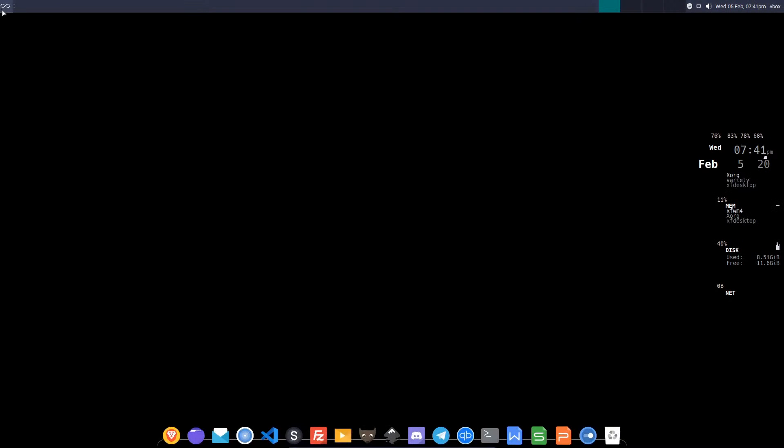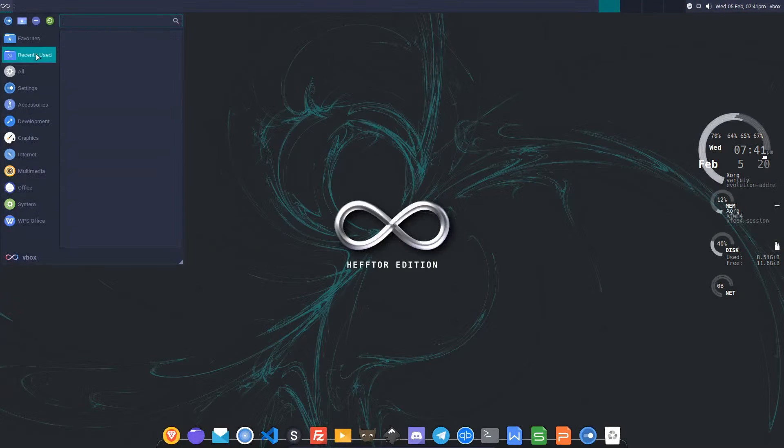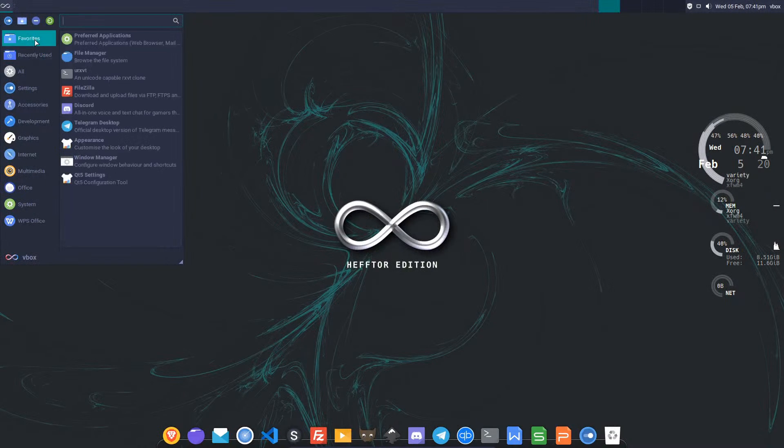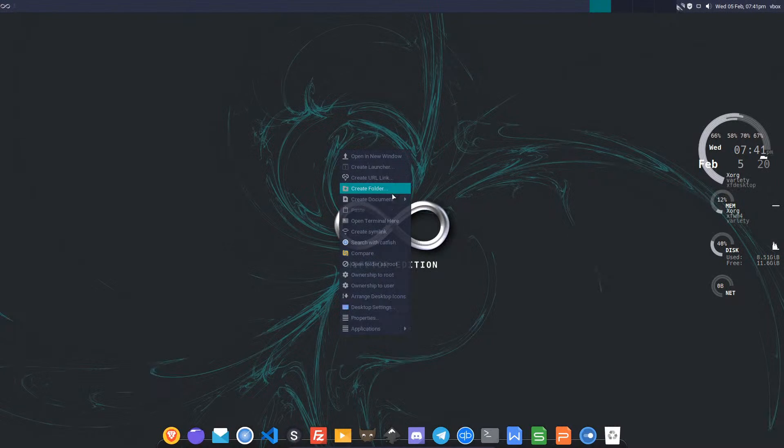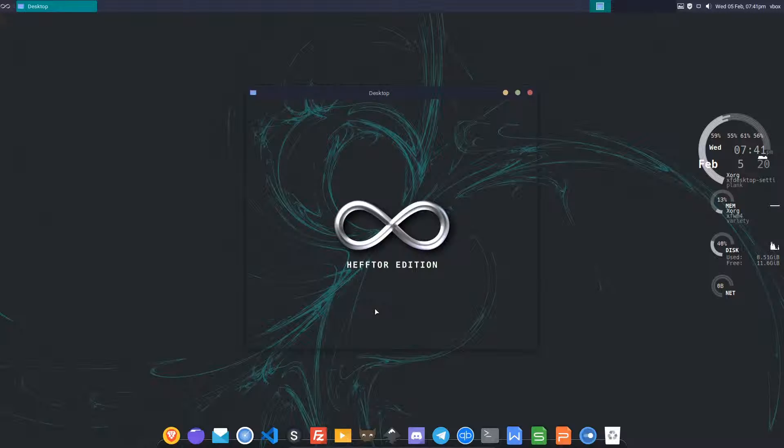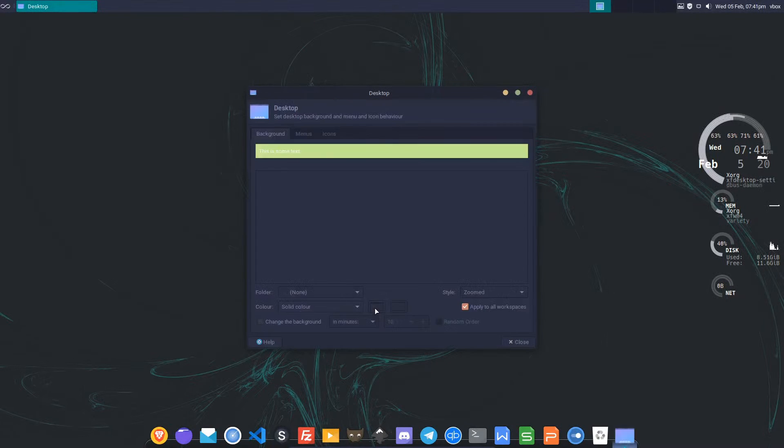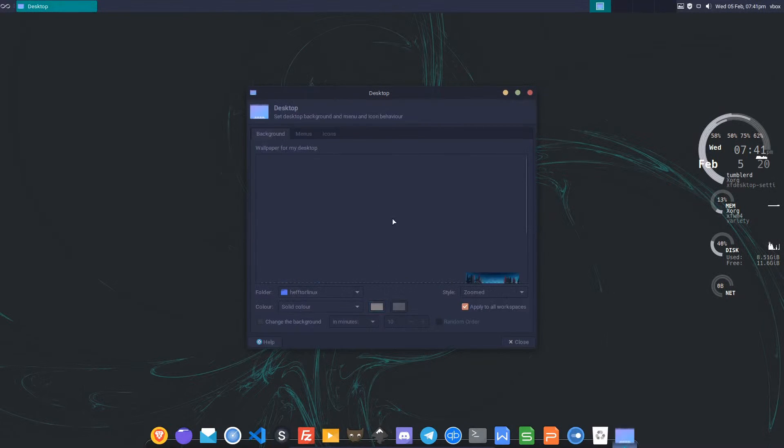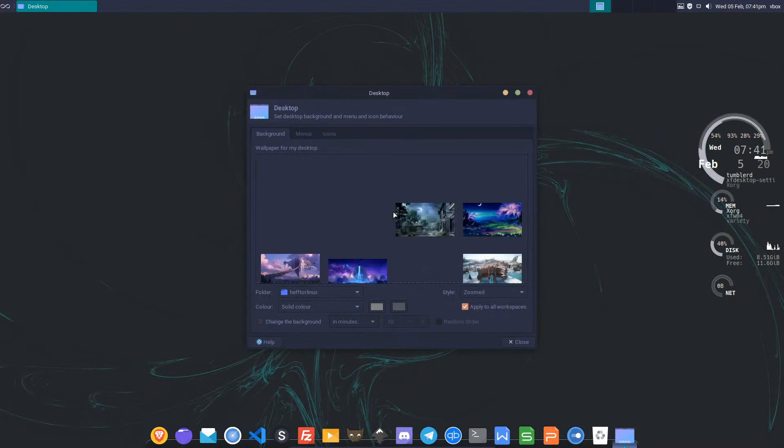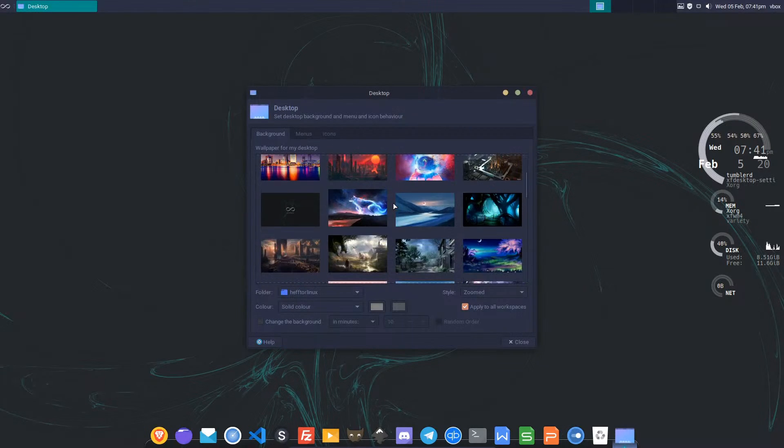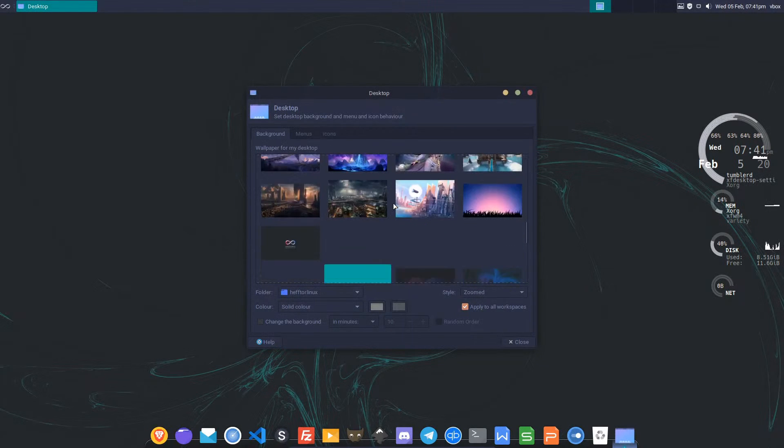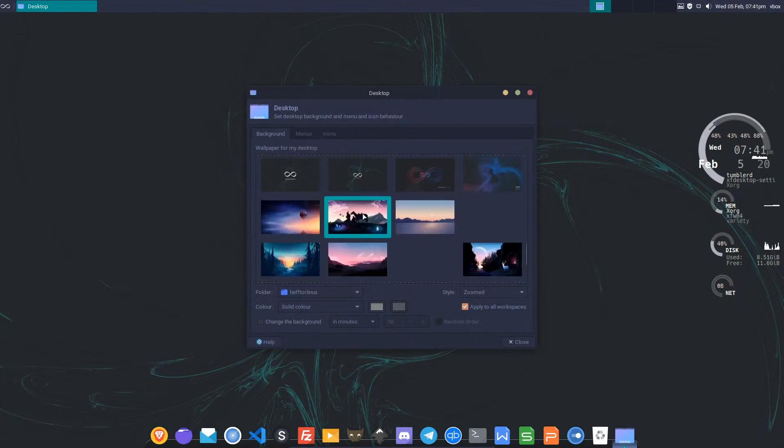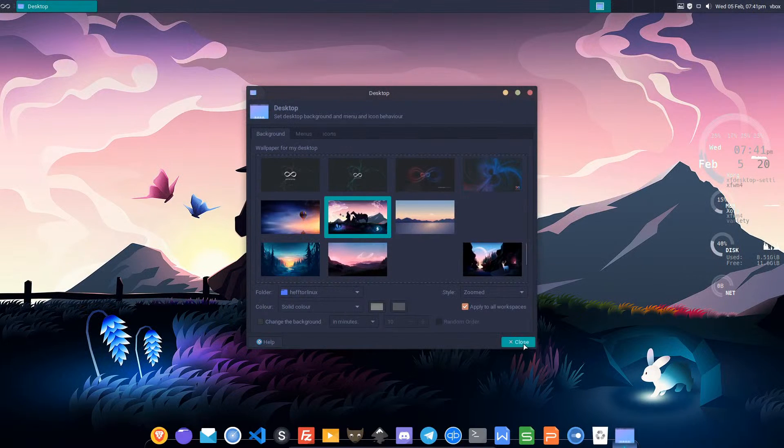First thing I'll do is go to my menu. Actually I'll right-click and go to desktop settings. Now that I'm in here it'll list all the wallpapers in the Hector Linux directory. I just saw the one that I want, down here somewhere. There it is.